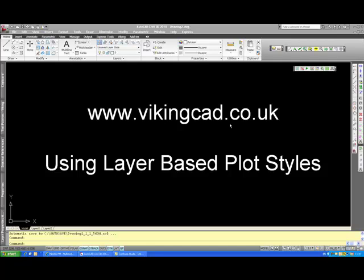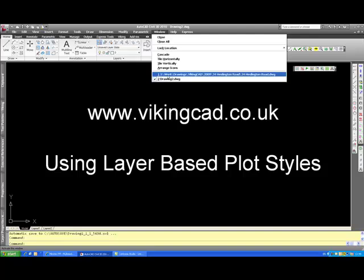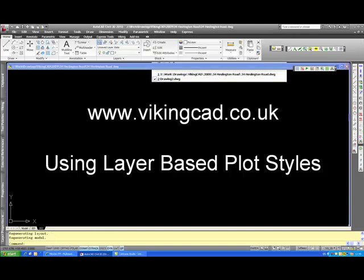Hello this is Stuart at vikingcad.co.uk. I'm doing this video to demonstrate how to plot in AutoCAD using layer based plot styles instead of the colour based plot styles.